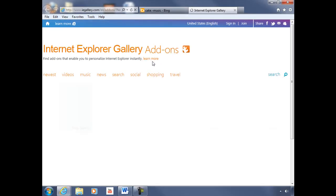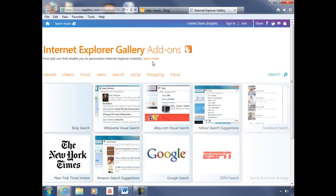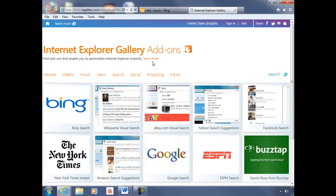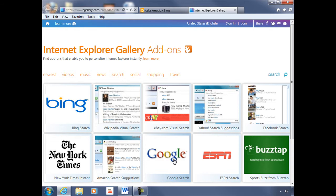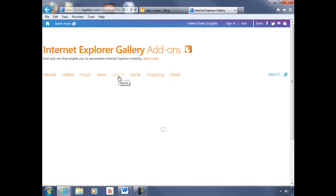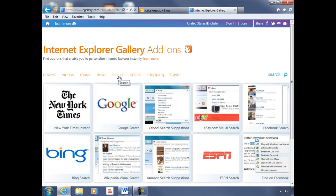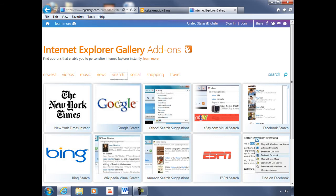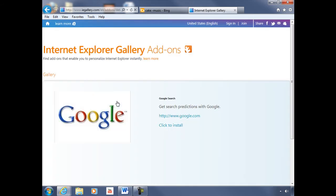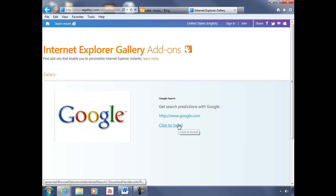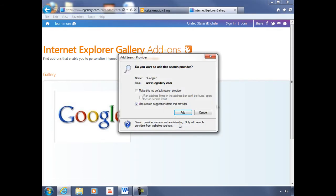And that'll open up your Internet Explorer Gallery add-ons. From here, you can see that there is Google search on that first page of results. But if it's not, you can click on the search filter button to display any search add-ons available. And I'm going to click on Google search and then click on the 'click to install' link to install that as an add-on.